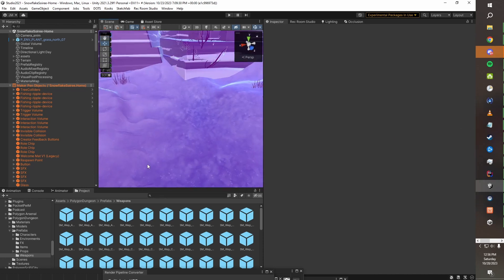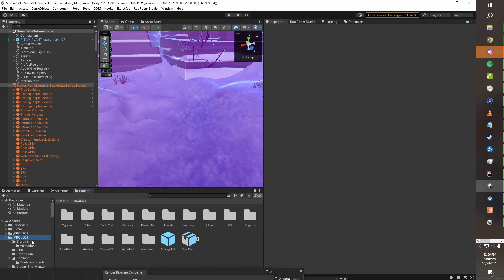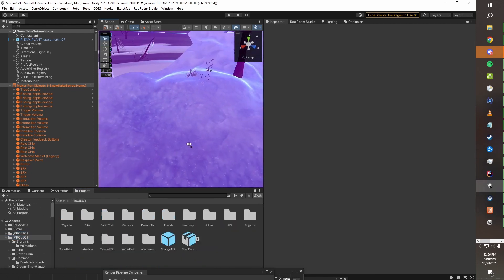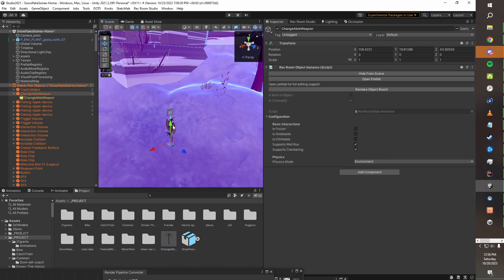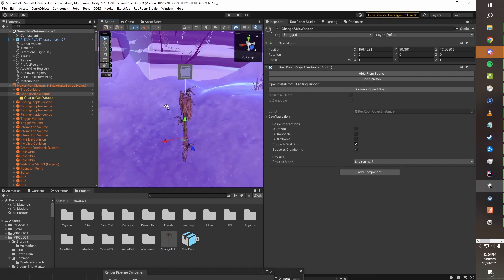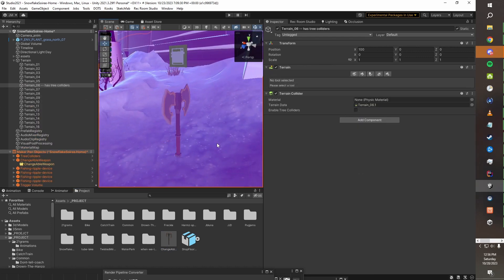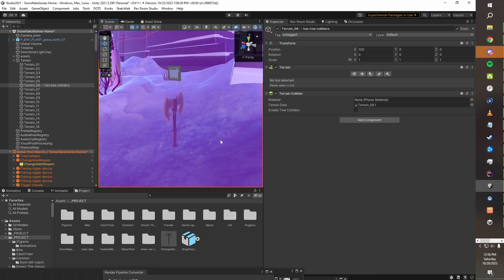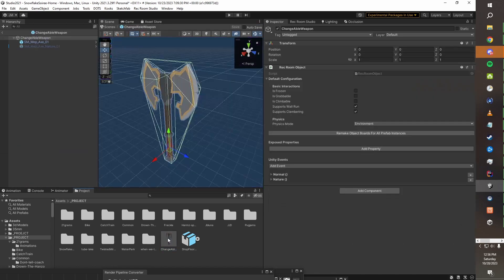But for now, what we want is we want to grab our prefab, which I always put in my underscore projects folder. So we'll go ahead and we'll drop this into the world. And you can see right now it's just that axe.